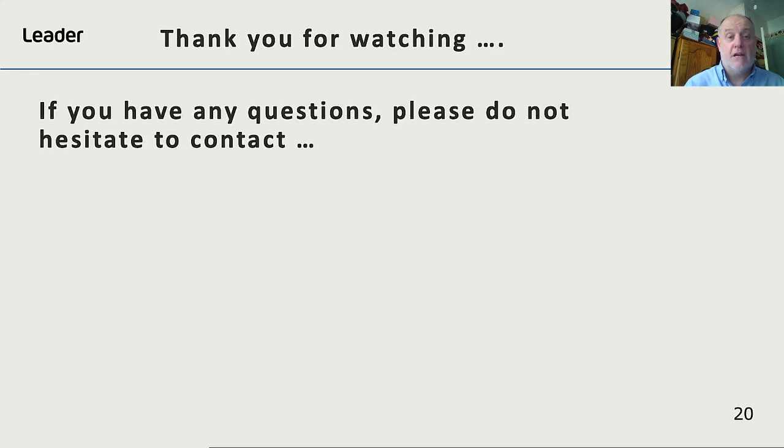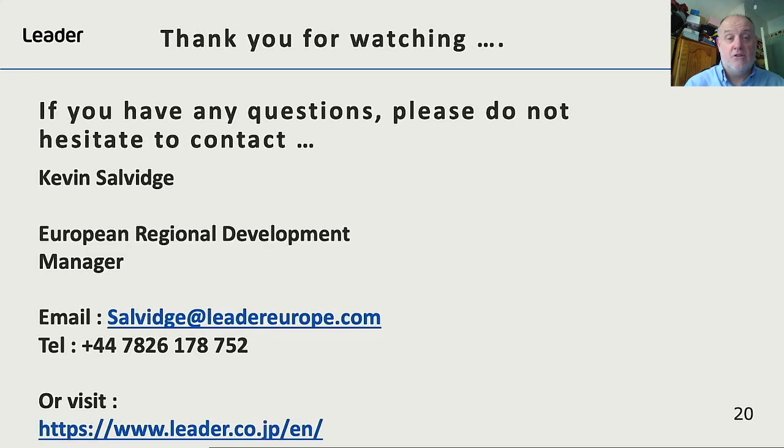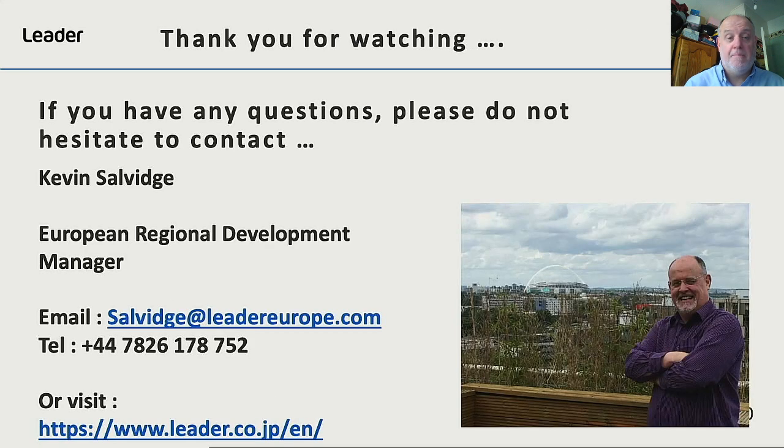Thank you once again for joining this short presentation. If you have any questions, please don't hesitate to contact me. Thank you once again.